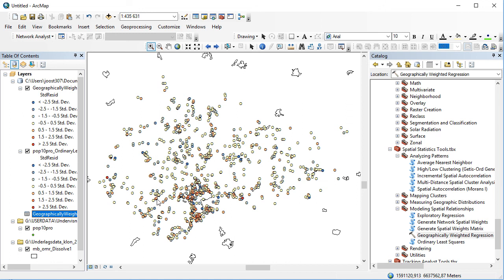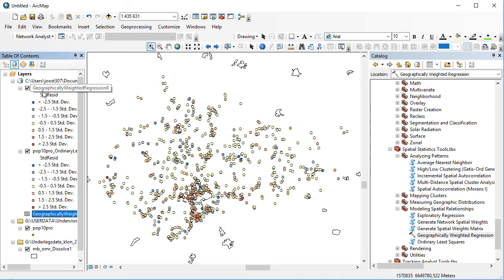When I press okay, the regression is being redone. But now, rather than having a global regression for the model, it's going to do it from any location, taking into account its neighbors, and then moving on to the next one. So all of these almost a thousand locations will have their own regressions being run for them.